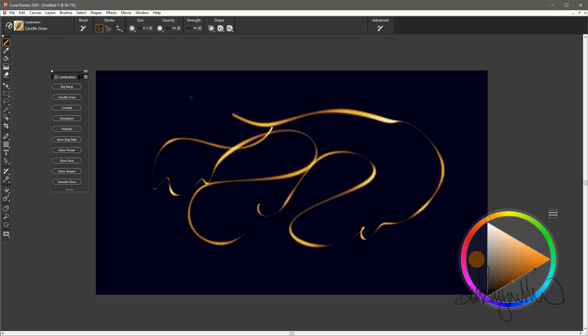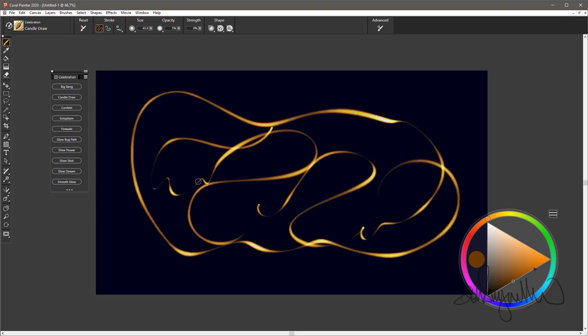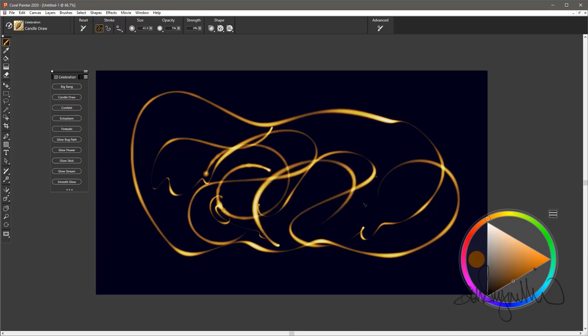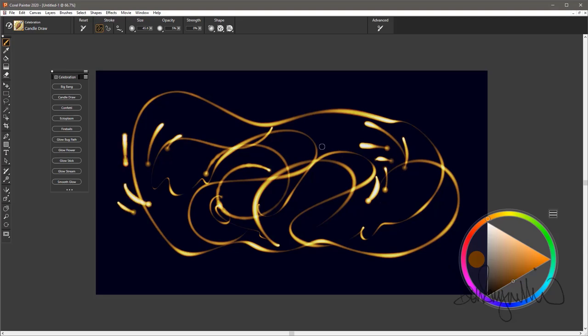It is even a nice brush to sketch with if you want to do something like that. Short strokes, it's good. It's a really nice brush. Whatever you want to use it for, it'll work very, very nicely. That is the Candle Draw.